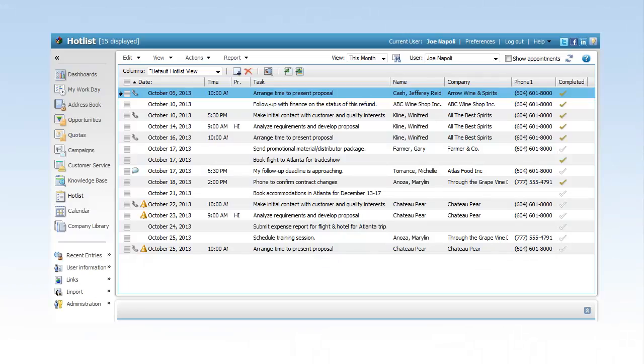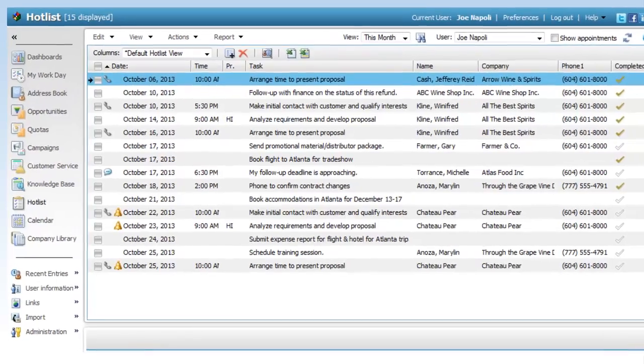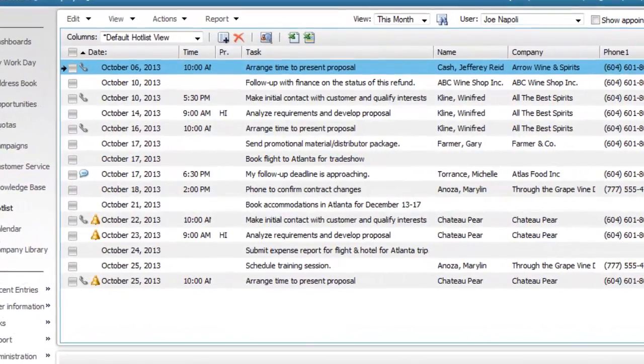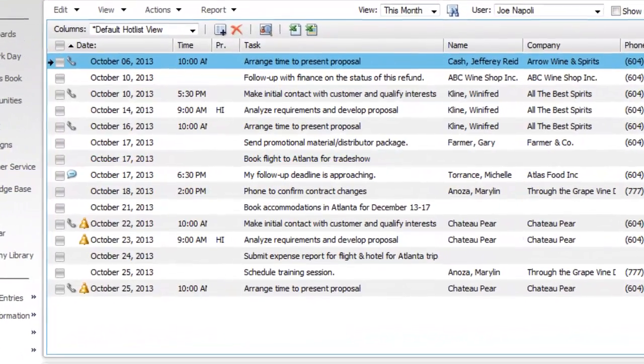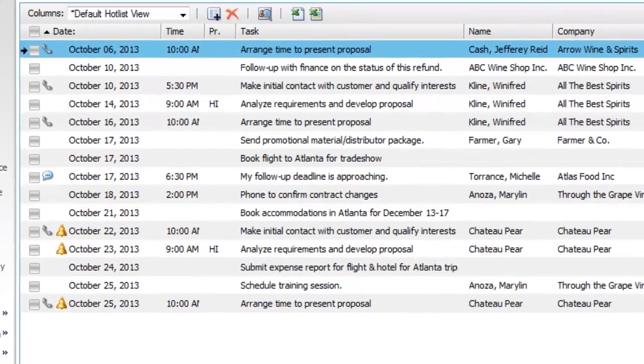The Maximizer hotlist helps you manage your daily tasks. You can create hotlist tasks attached to address book entries and other types of entries in Maximizer.